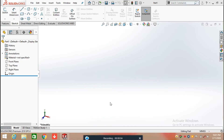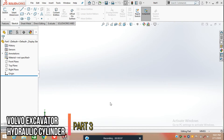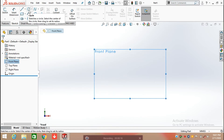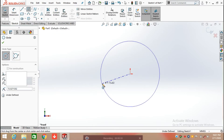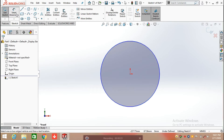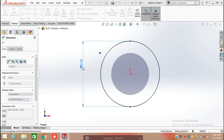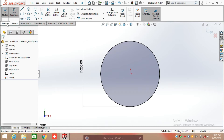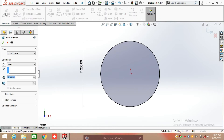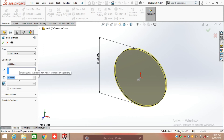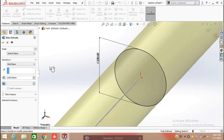Hello everyone, in this video we are going to create hydraulic cylinder 3 used in a valve excavator. Let's begin with the sketch. First, select the front plane and click on the sketch command. Select circle and draw a circle at the origin, then click on smart dimension and define the diameter as 230 mm. Click on feature, select extrude base command, select mid plane, and extrude to a distance of 2200 mm.